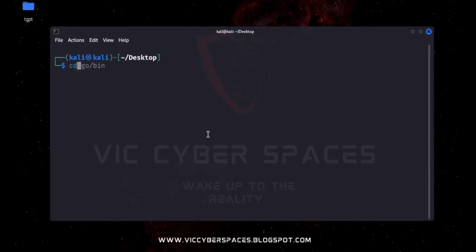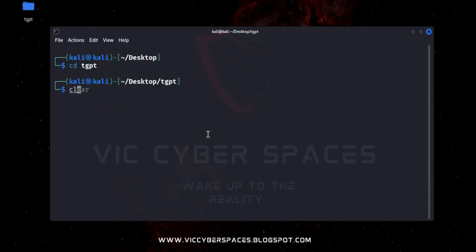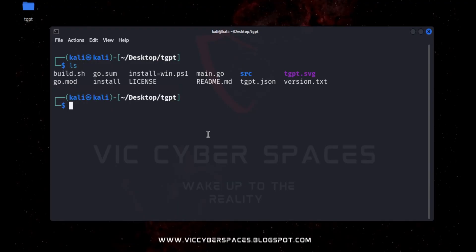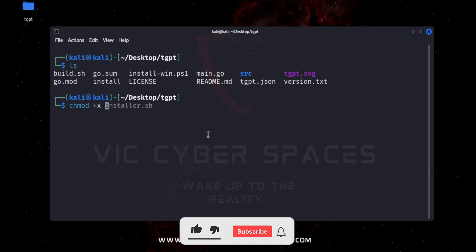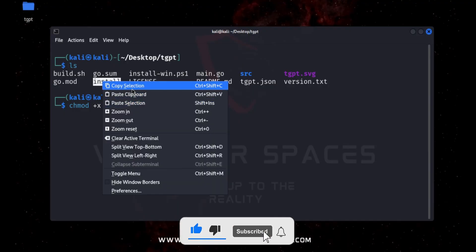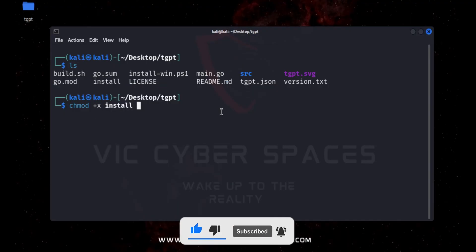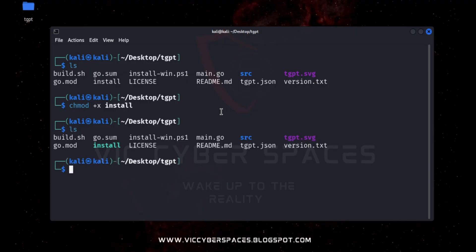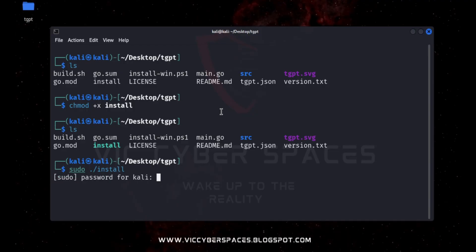The process will be completed and I go to this directory by typing cd tgpt. Here is the install process — I type the command chmod +x, then copy and paste it. The execution process will be completed. Then type sudo and run this command to install the software on my machine.